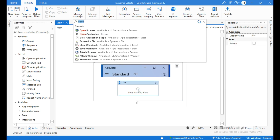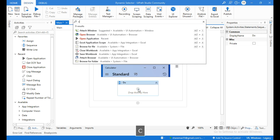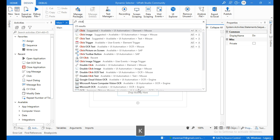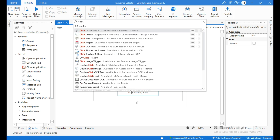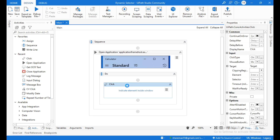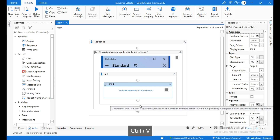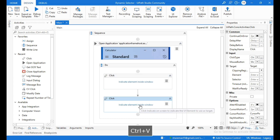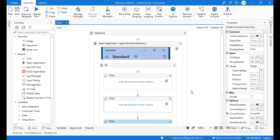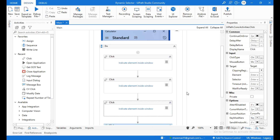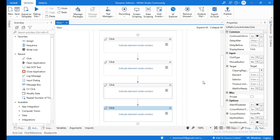Click on the plus icon and search for click activity, then drag and drop it into the designer panel. Copy this activity and paste it four times, because we are going to use this click activity four times to click on the elements in the calculator.